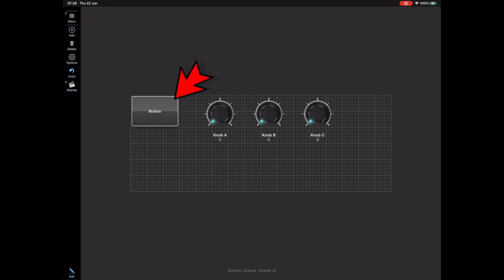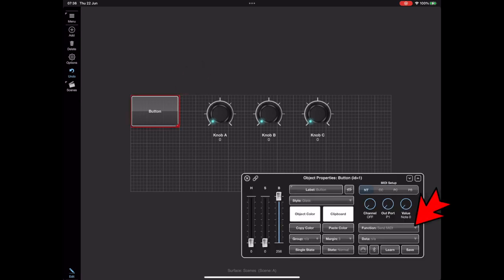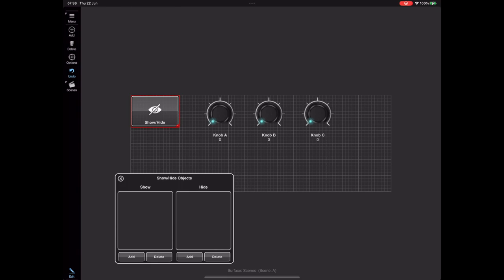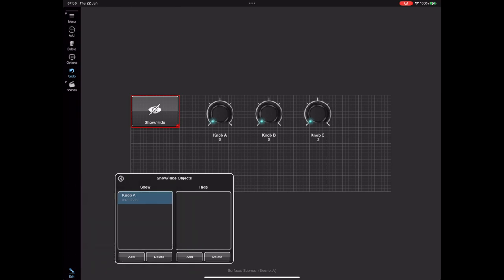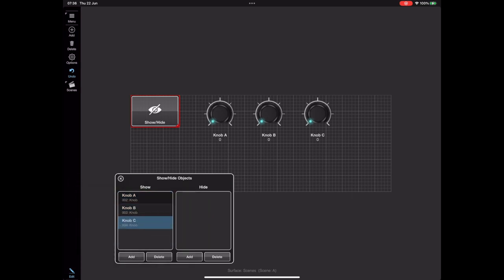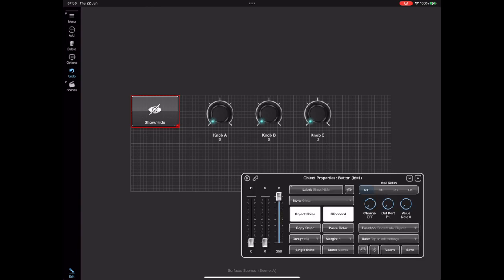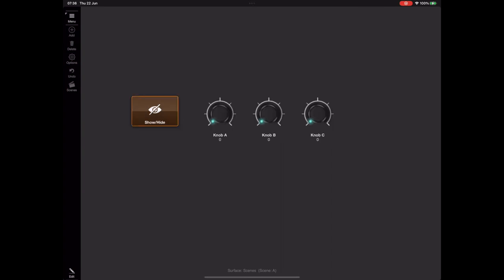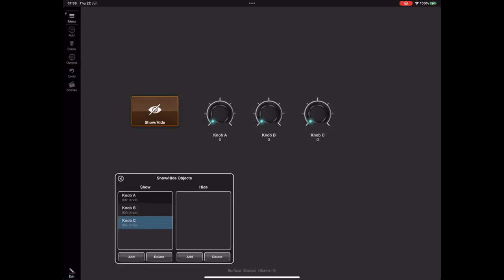If we select the button and bring up the object properties and press the function button, there's a Show/Hide Objects option. When we select that the button changes to Show/Hide, and if we press the data button underneath we get a floaty window with two lists. I can add those three knobs to the left list, meaning I want these to show when that button is selected. Before I forget, this button needs to be a dual state button so that it toggles on and off. When the button is on in its selected state the three knobs appear; when it's off we get nothing.